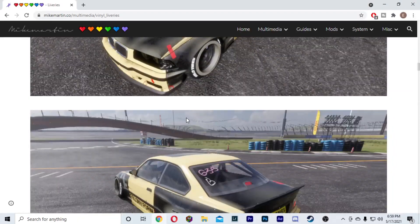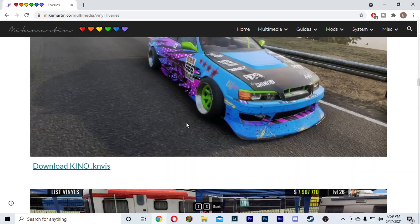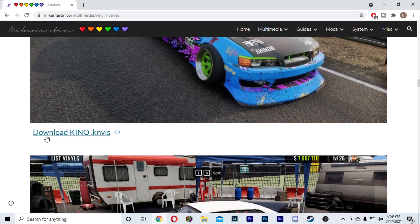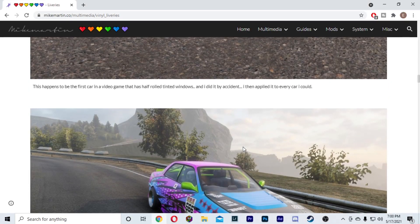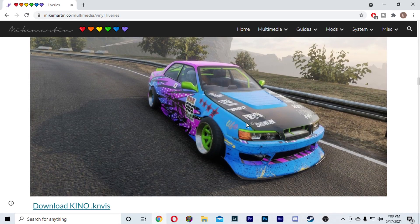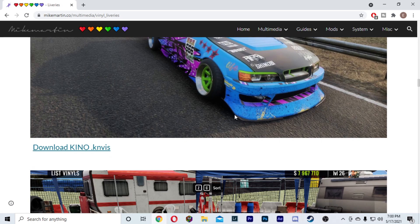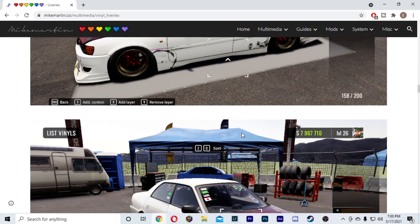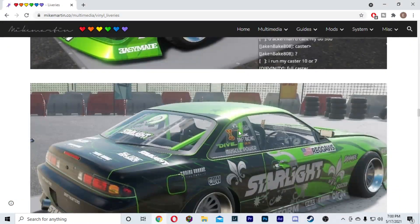Just scroll through until you find one that you like. When you do find one that you like, there's going to be a link right under it — it's going to say download Kino dot KNVIS. Just click that and then it's going to download. Now if you scroll through and don't find anything you like, a simple quick Google search of CarX Drift Racing Online Kino Mod liveries should help you find something you'll enjoy.